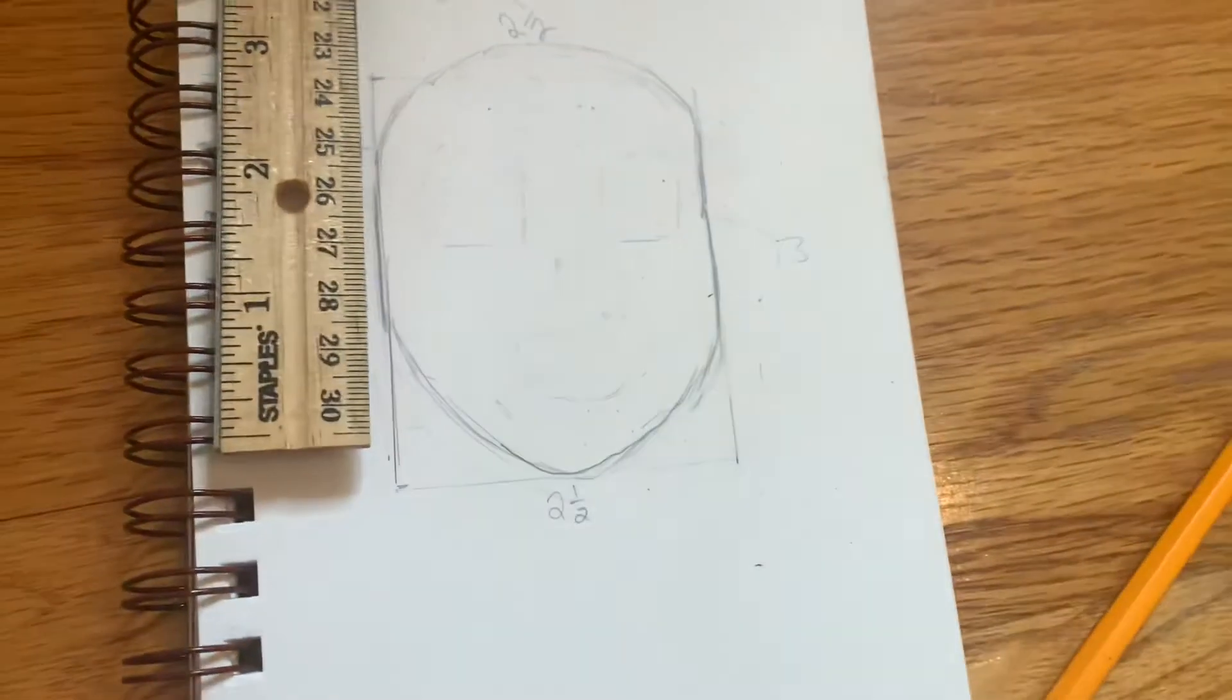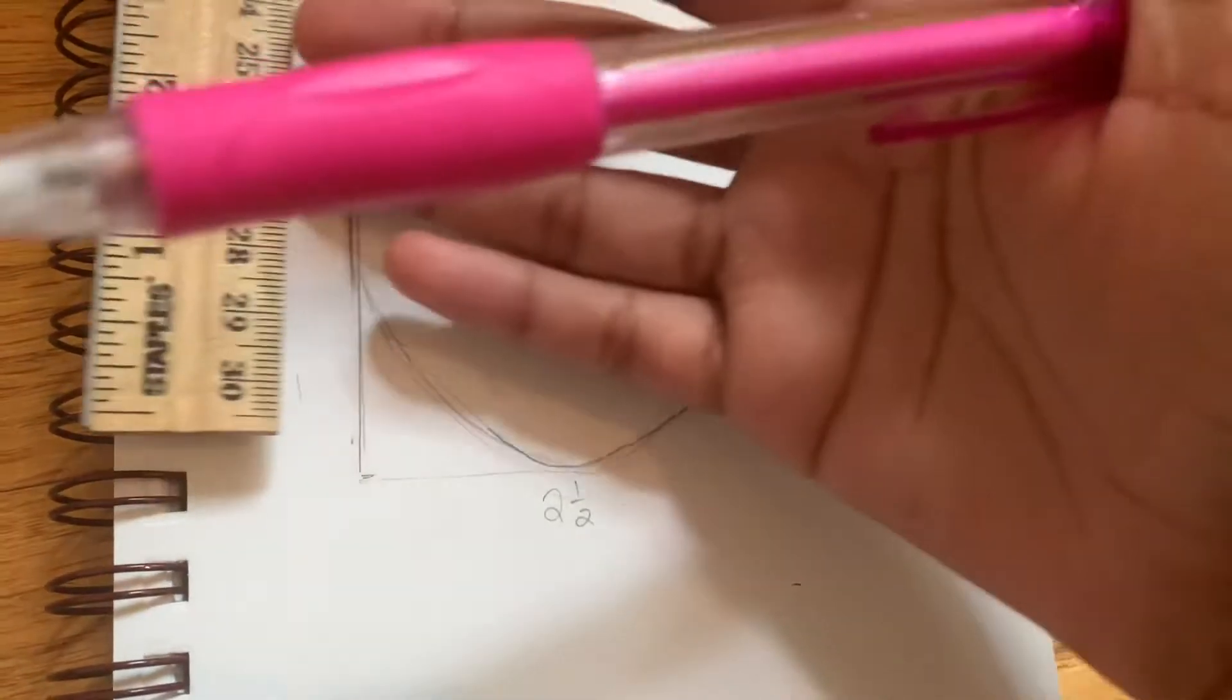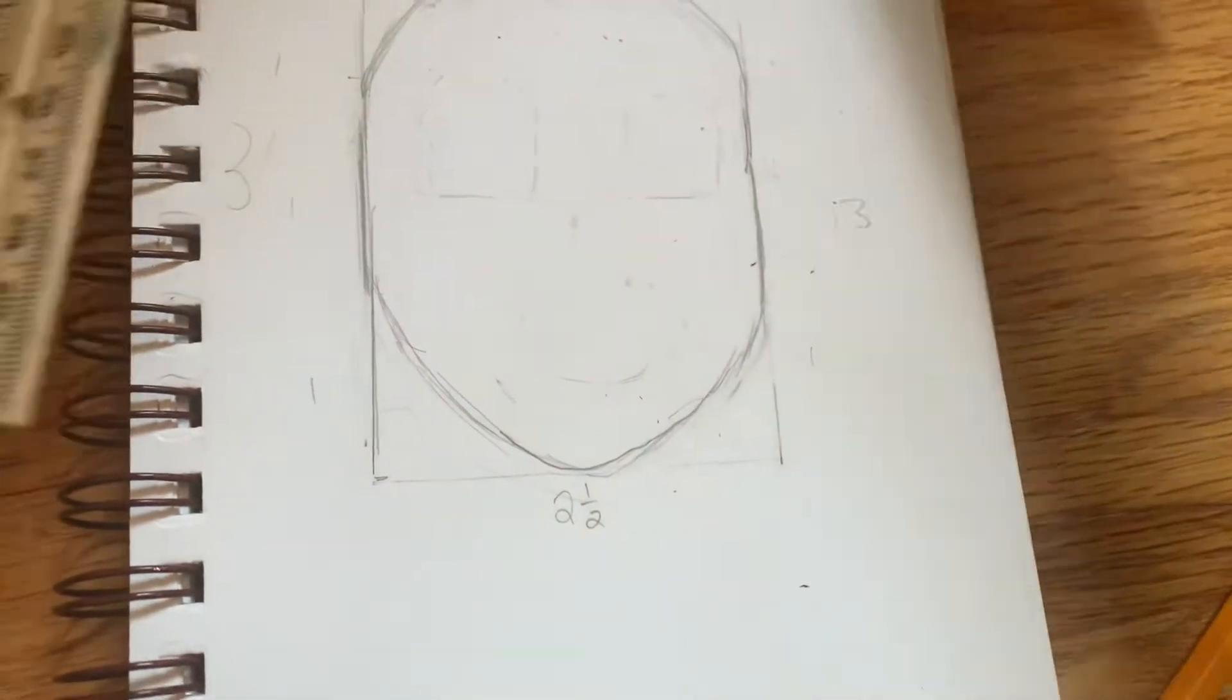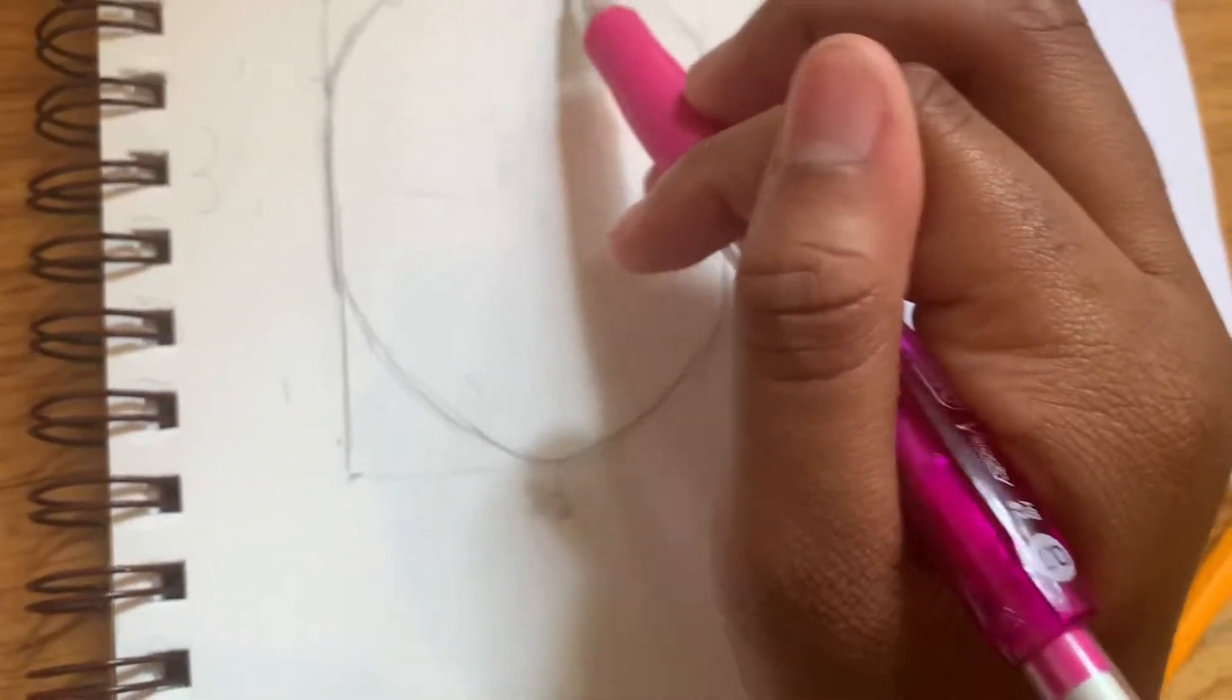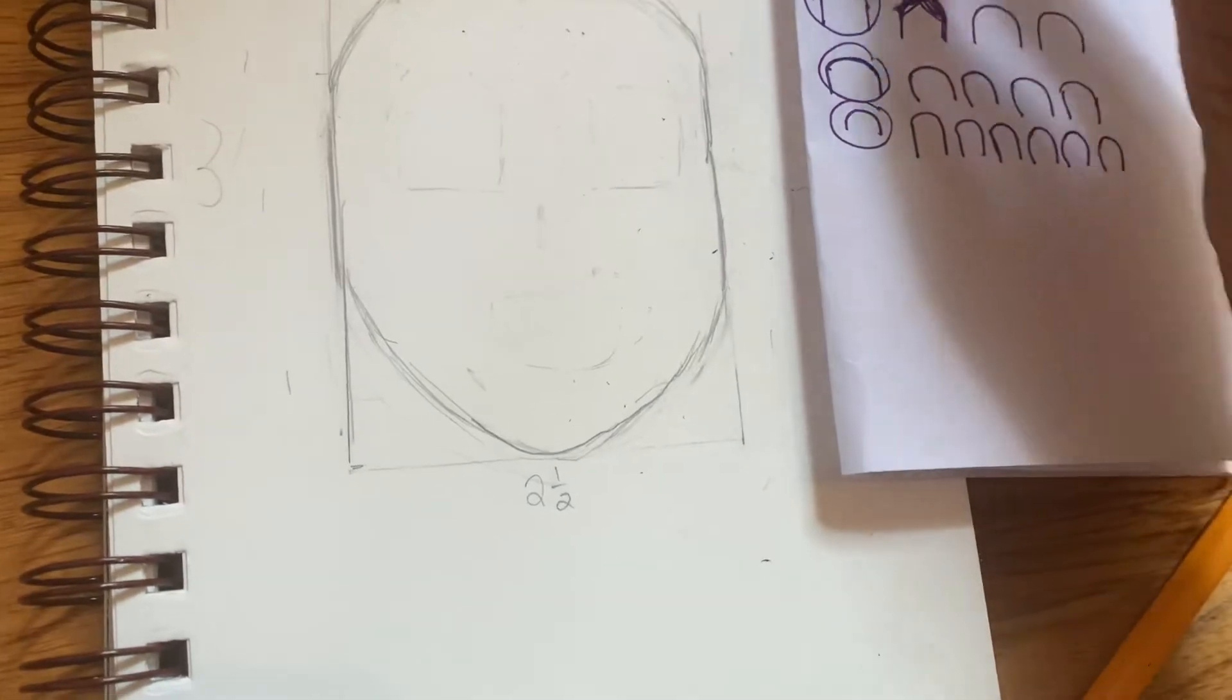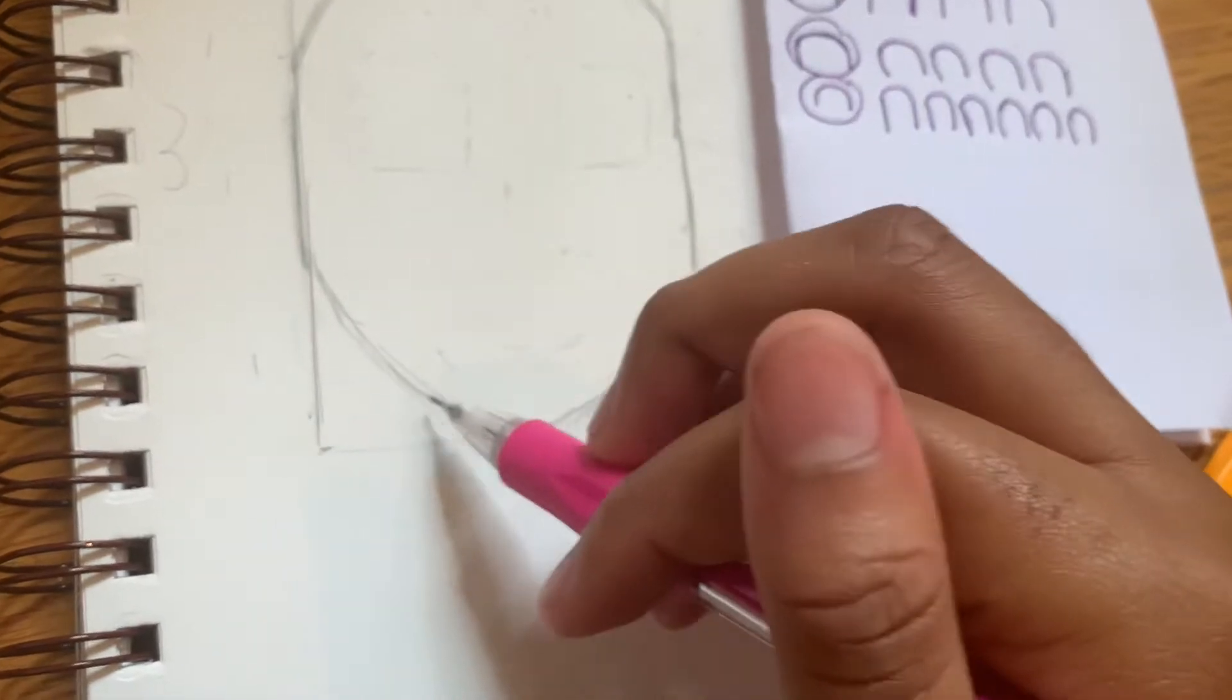Now we're going to draw the head shape. There are different ways you can draw it - for example, rounded and pointy. For the chin, there's pointy, rounded, and in the middle, and I'm going to do in the middle.